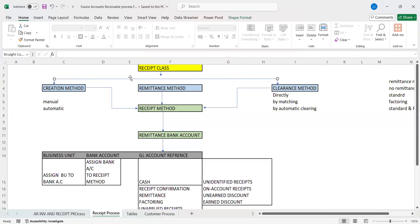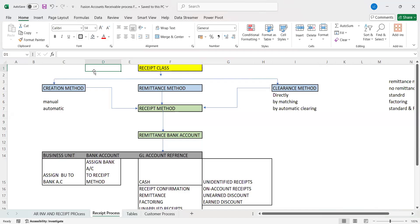Hi, everyone. Welcome to our channel. Today we are going to discuss about the accounts receivable receipt creation process.